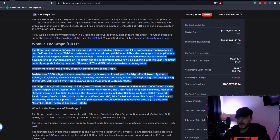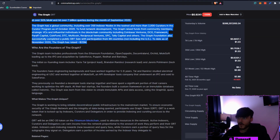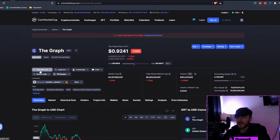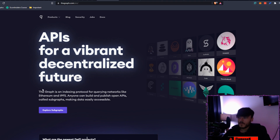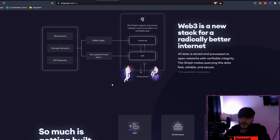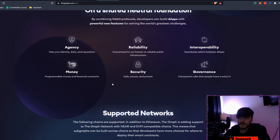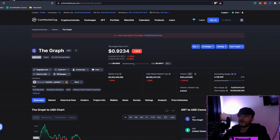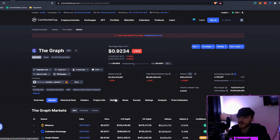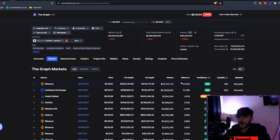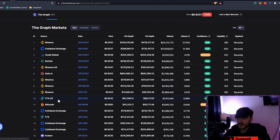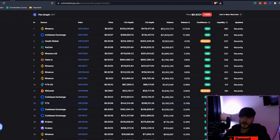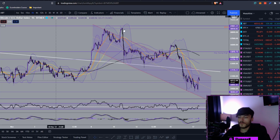I've done a few videos on this project so you can pause and read through the details. For more fundamental research, head over to thegraph.com — it'll show you everything you need to know before investing. If you decide you want to buy some, come back to CoinMarketCap to find exchanges. Binance is the number one volume holder at 27.52%, followed by Coinbase, KuCoin, Binance US, Gate.io, FTX, and Bithumb. Stick to the high-confidence exchanges.